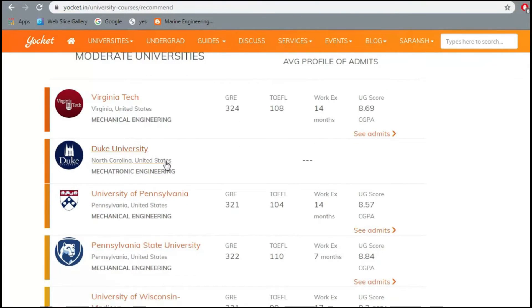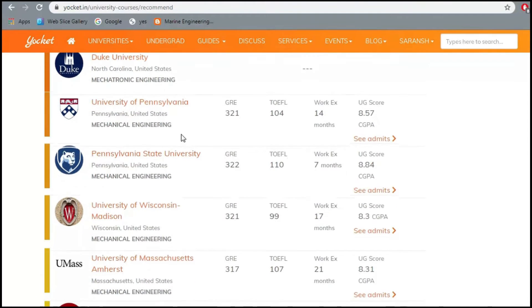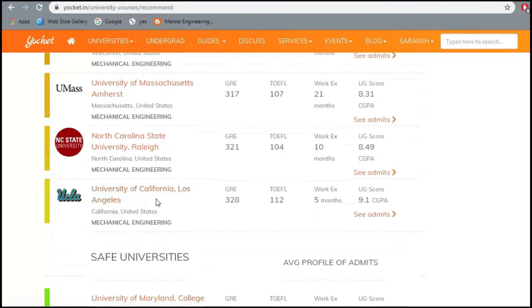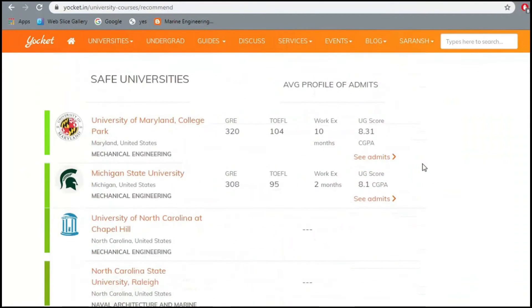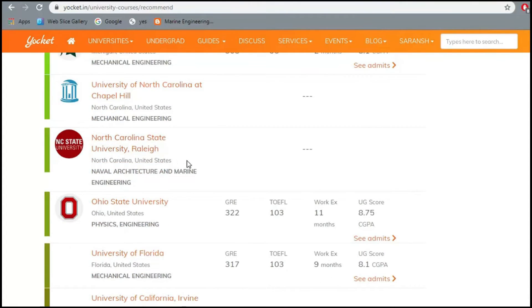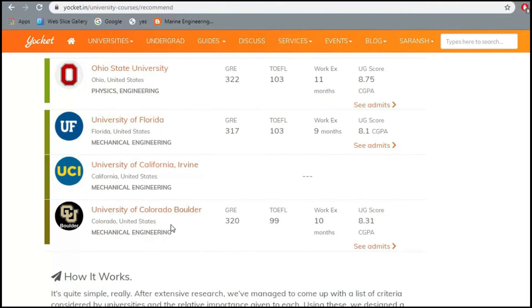Then come the moderate universities — ones you can or cannot get into depending on some tweaks to your profile: Virginia Tech, Duke, University of Pennsylvania, University of Wisconsin, University of Massachusetts, and UCLA. After that are the safe universities — University of Maryland, Michigan State, North Carolina State, Ohio State, University of Florida, and University of Colorado Boulder.